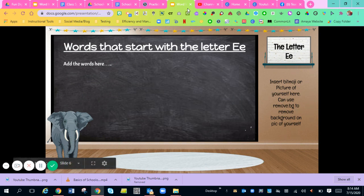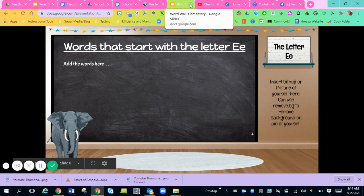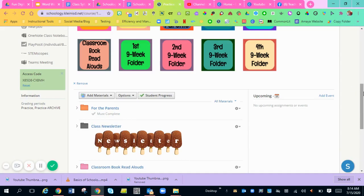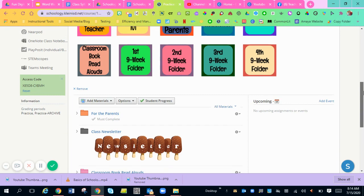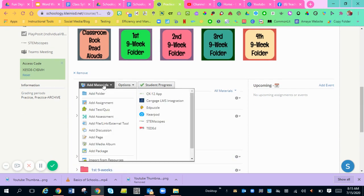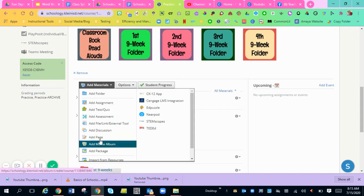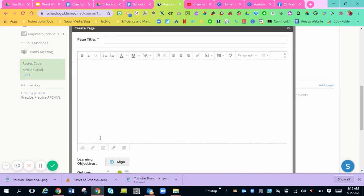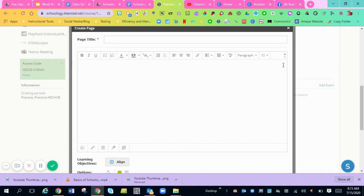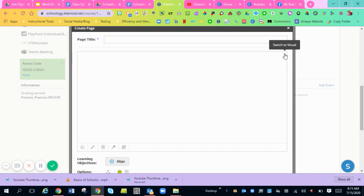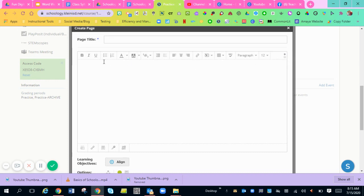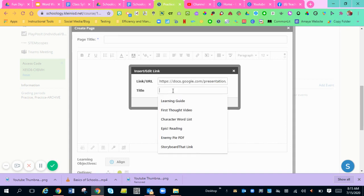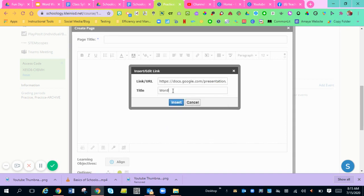So if you don't want to do it that way, if you want it to be embedded in your Schoology, you can embed it two ways. You can either embed it in a page. So you can go to add materials, add a page. And then you have these two dots over here. You want to switch it to the HTML, because if you have it on the regular page, you can insert a link into your regular page, title it word wall.